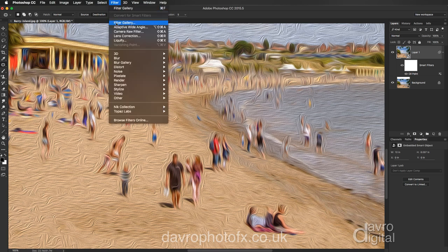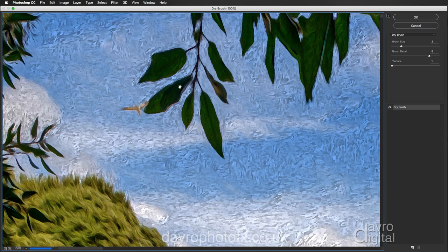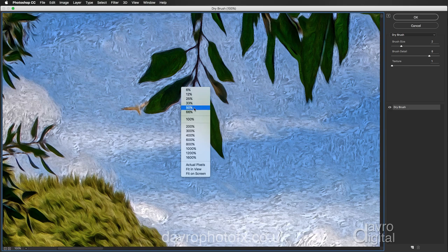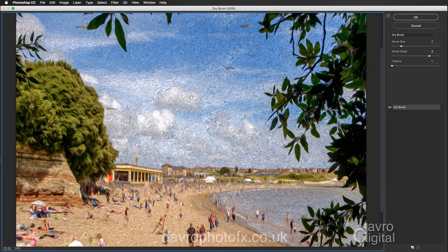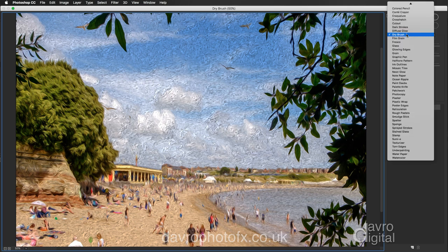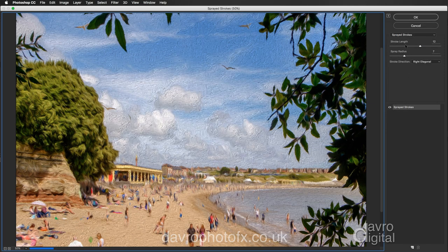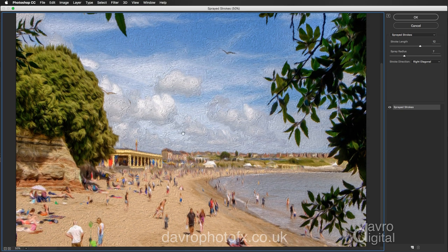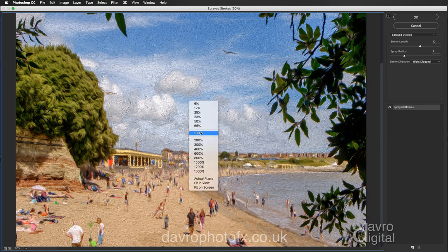Next we're going to go to Filter > Filter Gallery. When Filter Gallery opens I'm going to zoom out and right-click to go to 50%. We can click and move around. I've got Dry Brush, but the first one we're going to apply is Sprayed Strokes. The settings that work really well: Stroke Length 12, Spray Radius 7, Stroke Direction set to Right Diagonal — coming the same direction as the lighting angle.